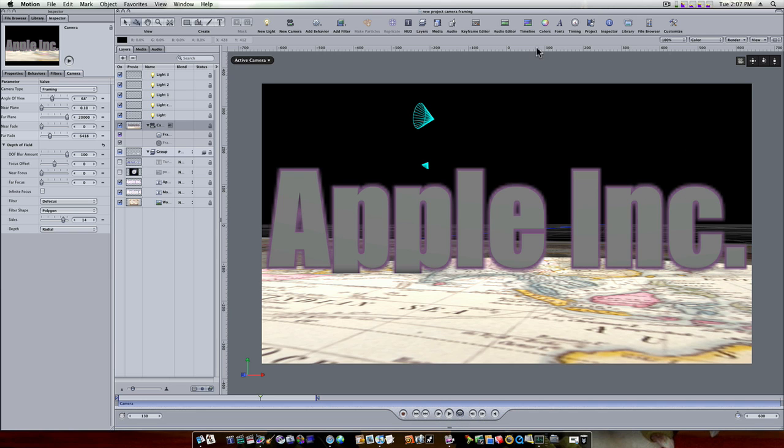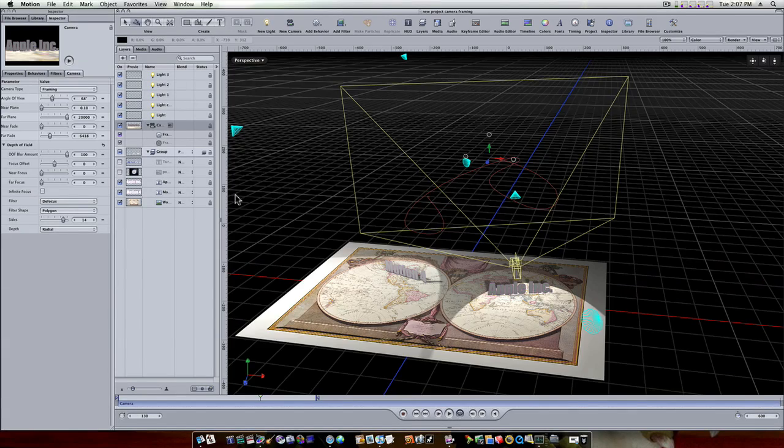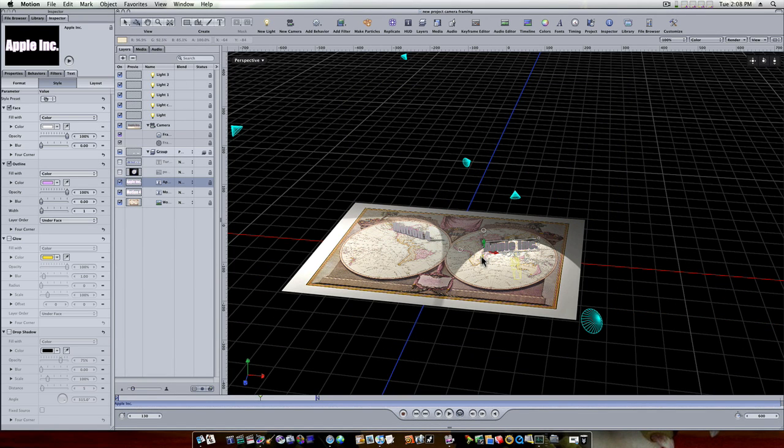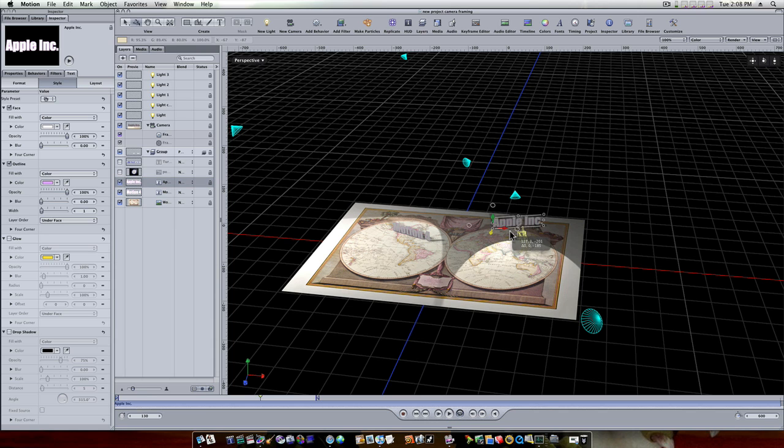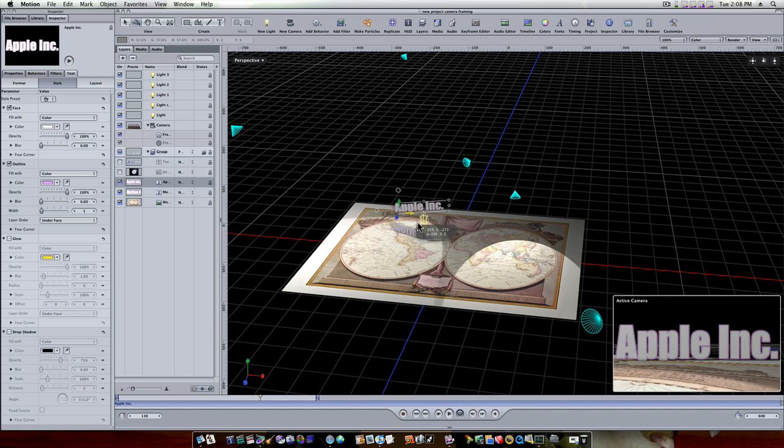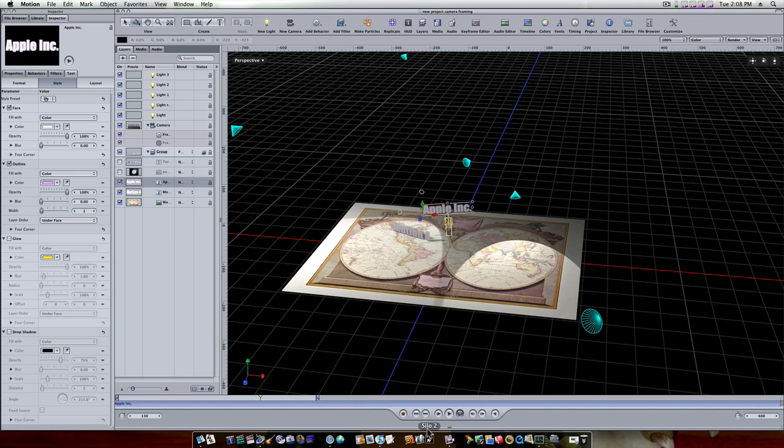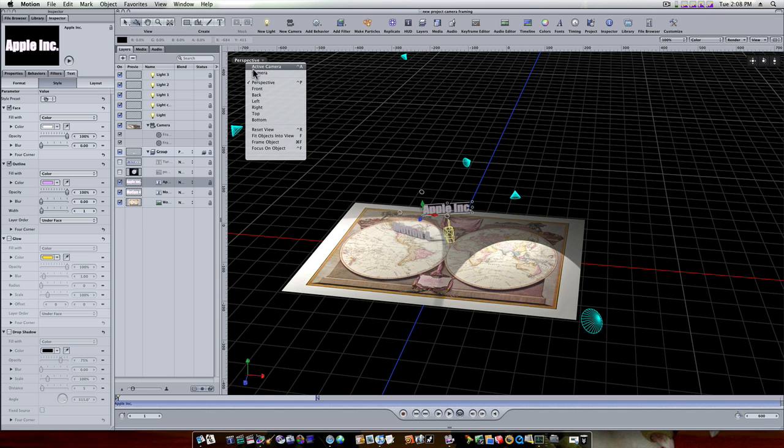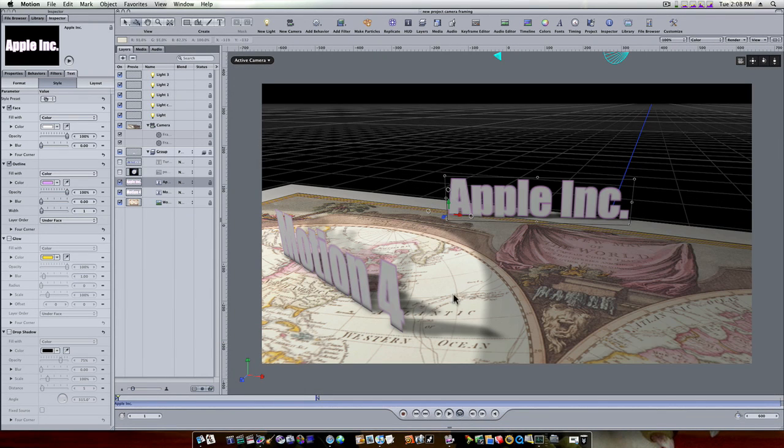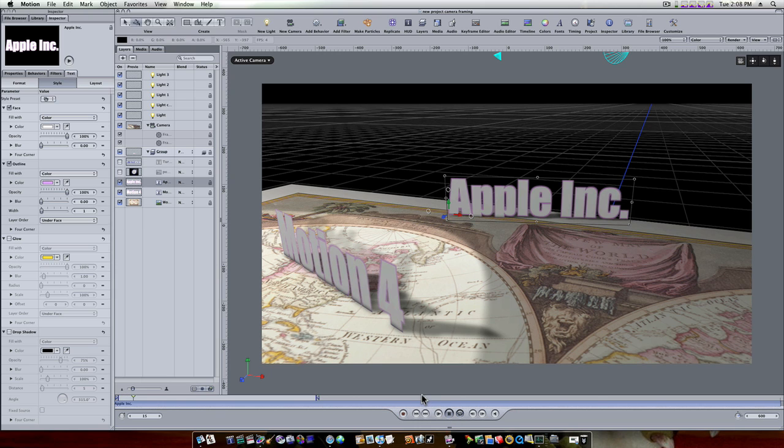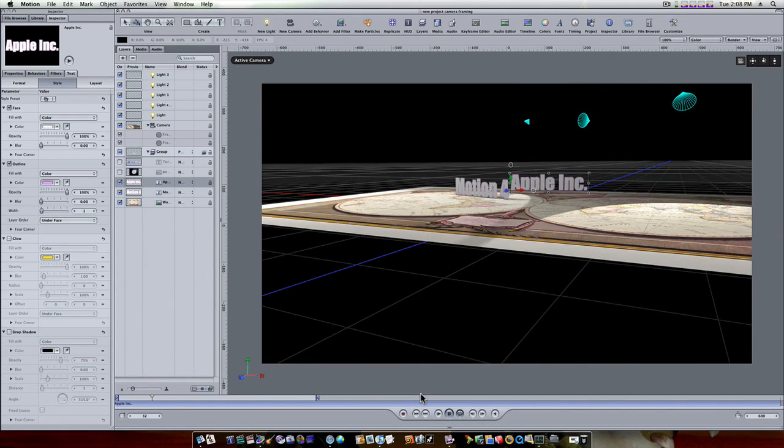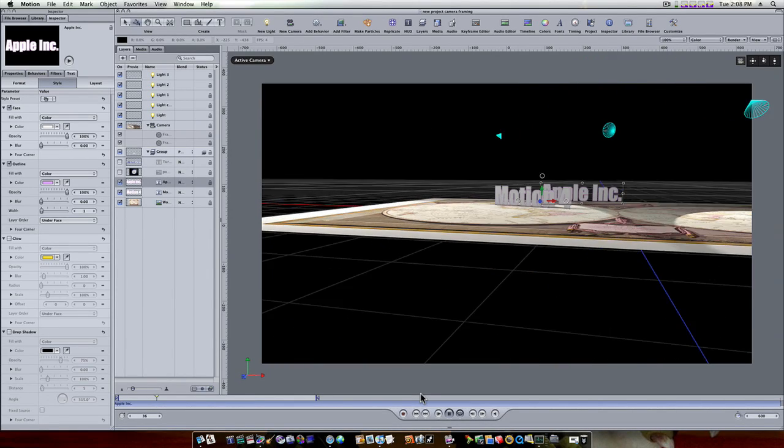Let's go back to perspective view. Now that I've got those camera behaviors locked in you can see our camera path. I can select my Apple text and I can move it anywhere I want to move it and the camera will follow. So I can put it way back here behind Motion if I want. Now when I play it, it will update.